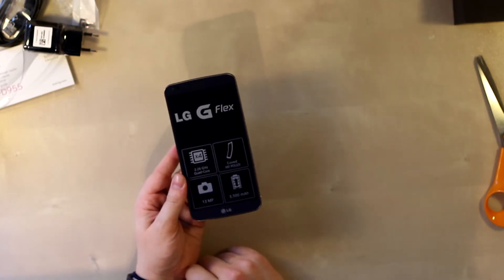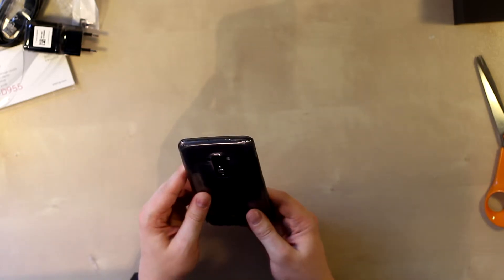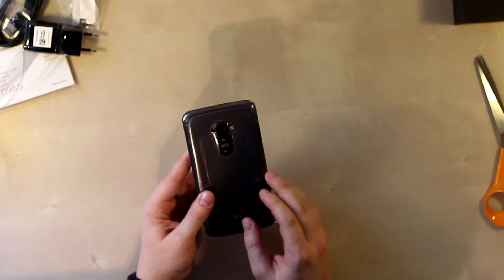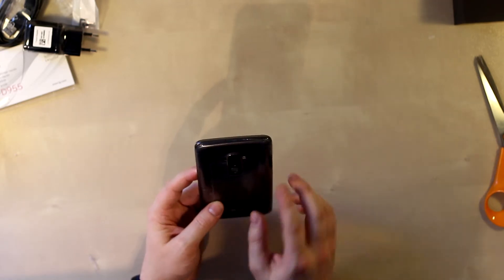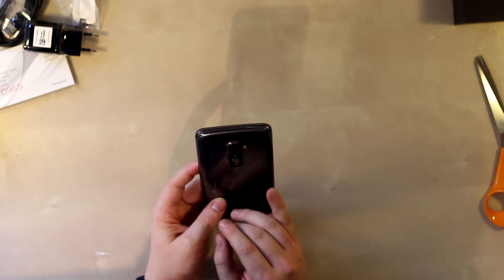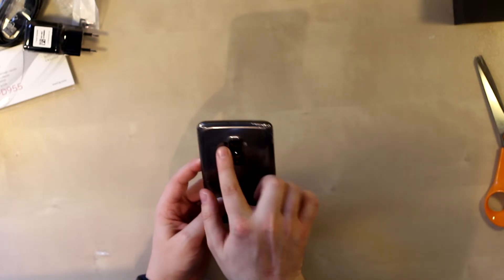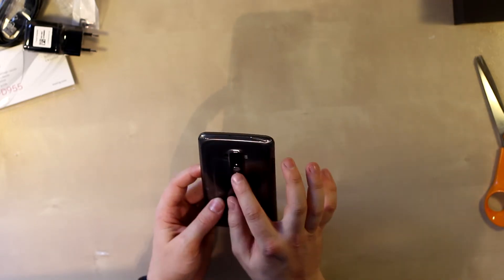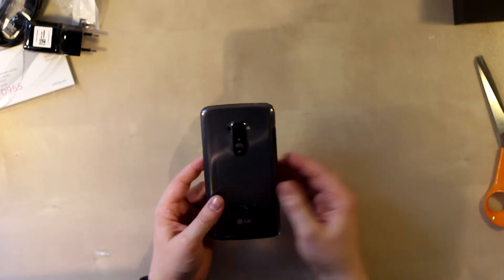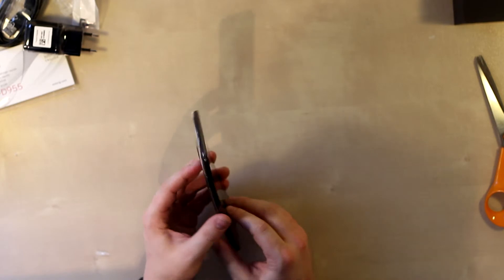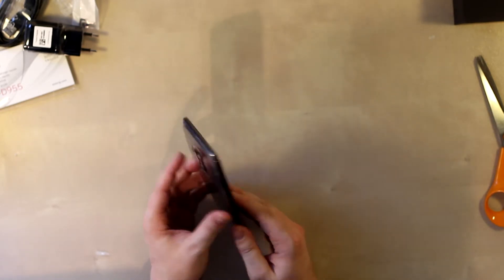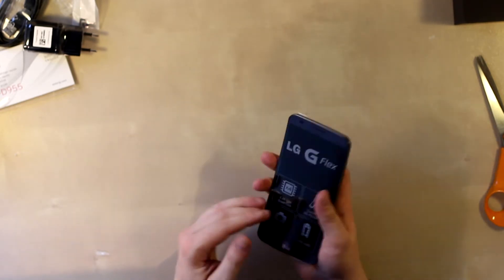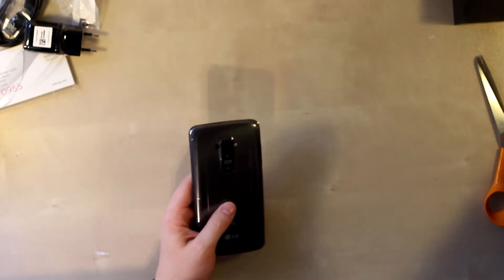It has the same 13 megapixel camera as on the G2. I believe it also has optical image stabilization. It has a few different sensors to detect if you're smiling or something like that. It has the back keys the same as the G2. If you haven't seen my G2 coverage, I really like the back keys - they make sense now I've been using them.